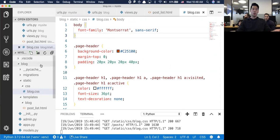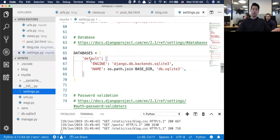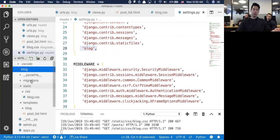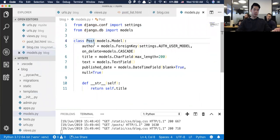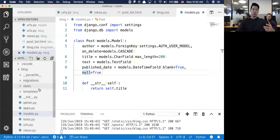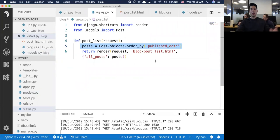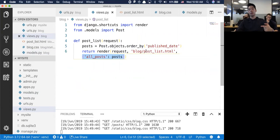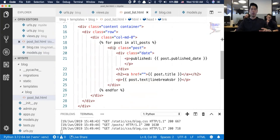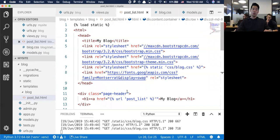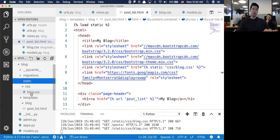Let's review what we did. We created one particular project called My Site, registered our blog application underneath that. The blog has the model with a foreign key to author, and has title, text, and published date fields. We created one URL to get all the blog posts. From views.py - the controller layer, the brains of the operation - we get all the posts, and then pass formatted data to post_list.html which iterates over each post and puts its information on the screen.